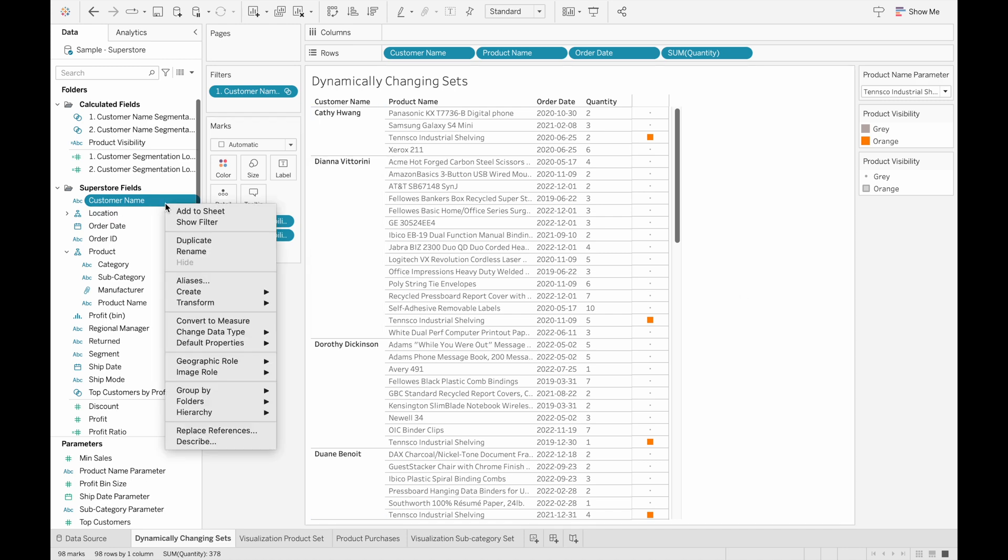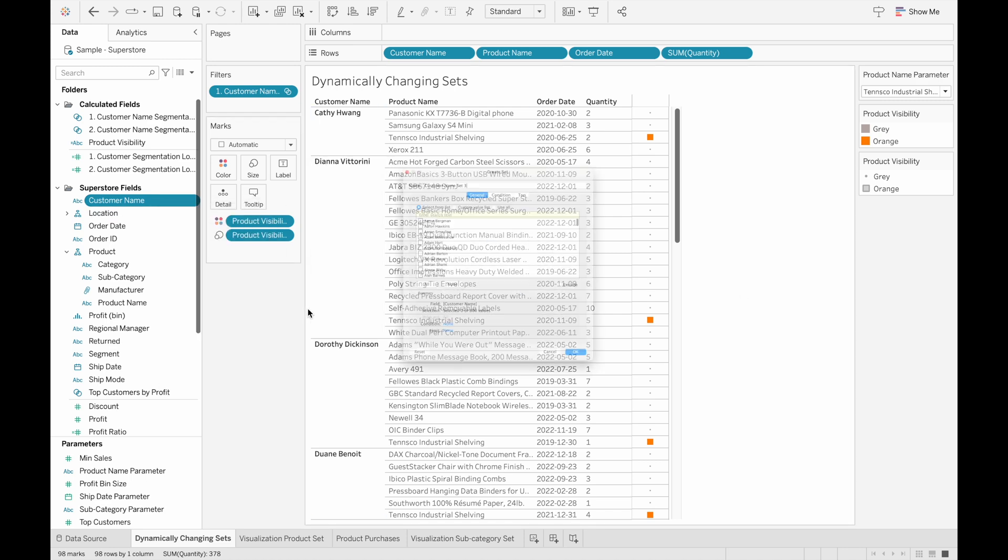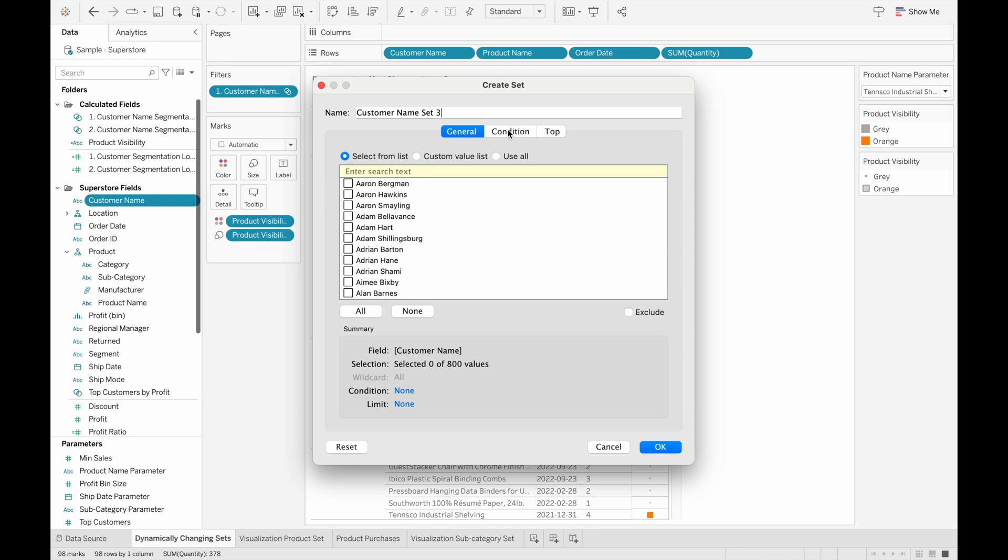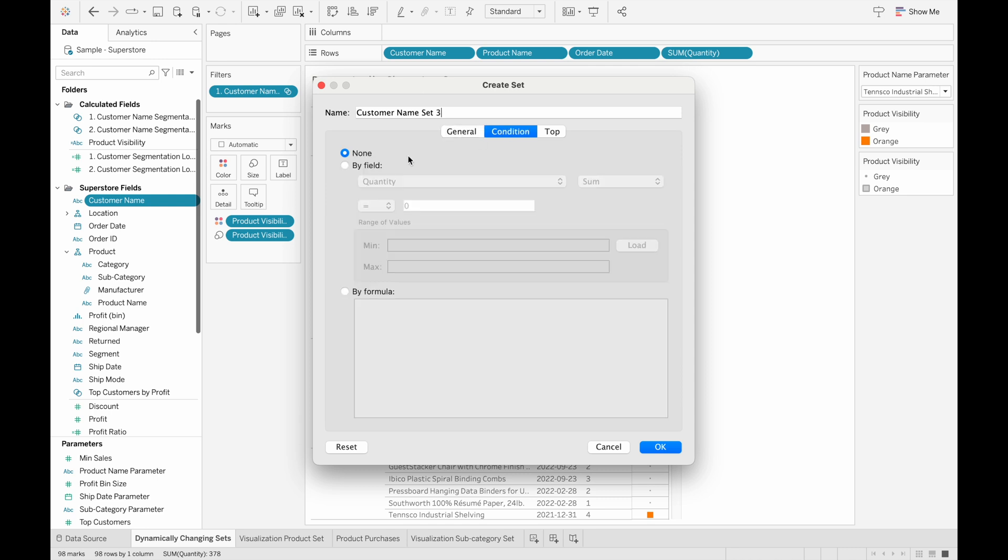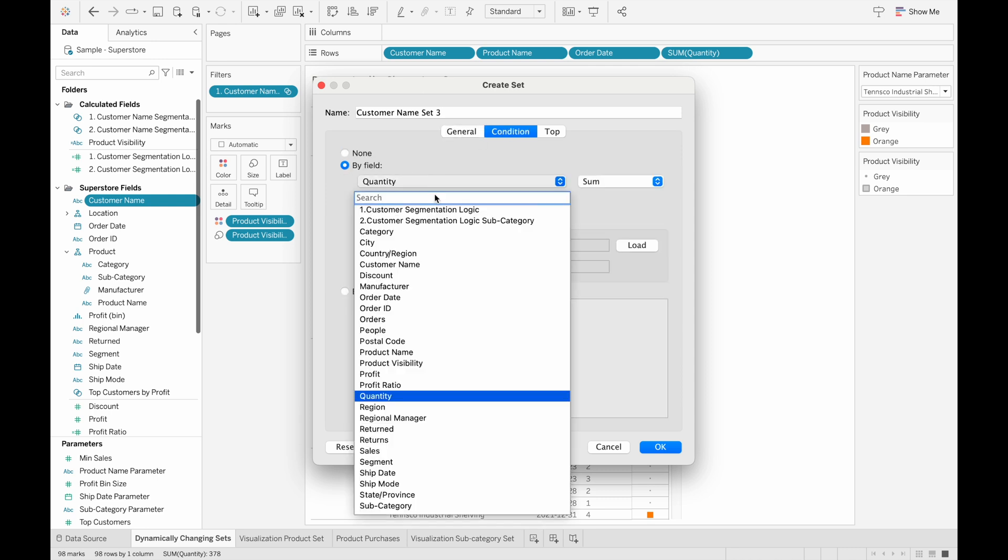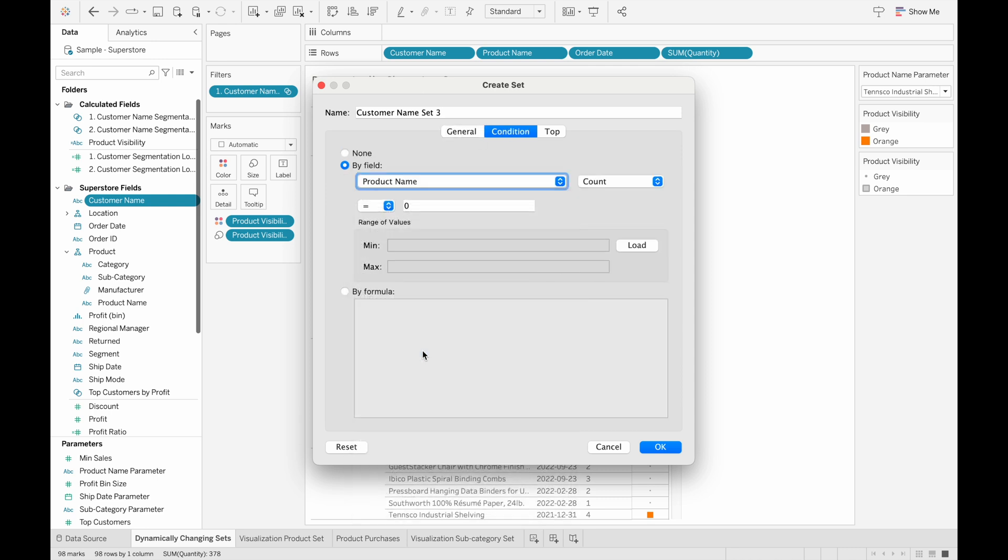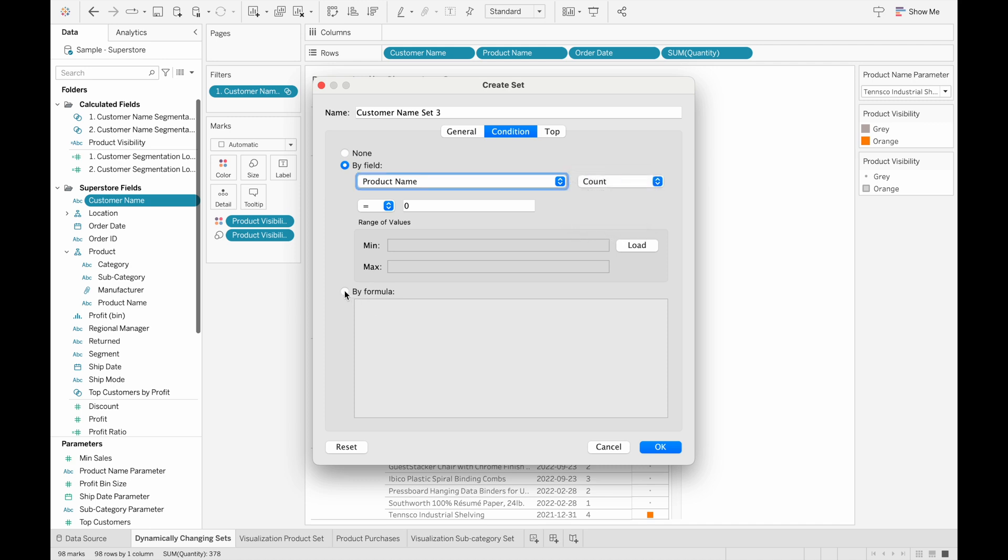If we just try to create a set from customer name with the default settings, so through conditions, and then by field and then product name, we're only given the options to do it by aggregation, which isn't what we want. We want to do it by specific product.